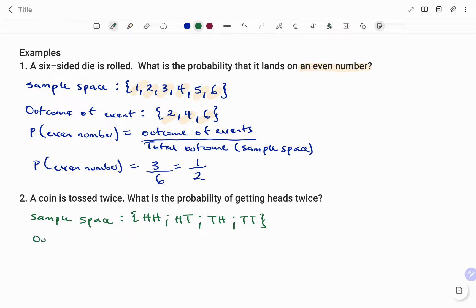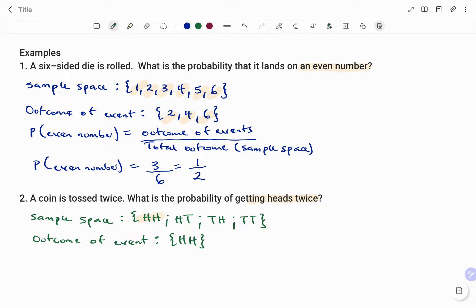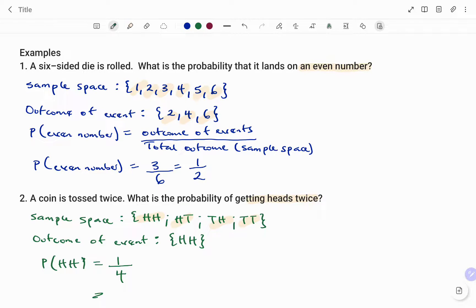The outcome of the event we're looking for is to have heads twice. Looking at my sample space, I can only get that once — head on the first throw and head on the second throw. Therefore, the probability of getting heads twice is one out of a possible four outcomes in the sample space. Thanks for watching, bye.